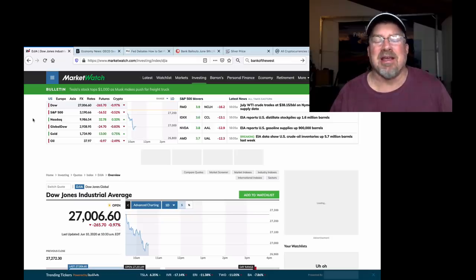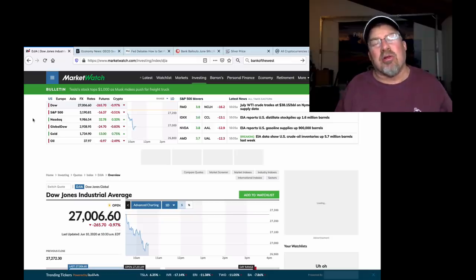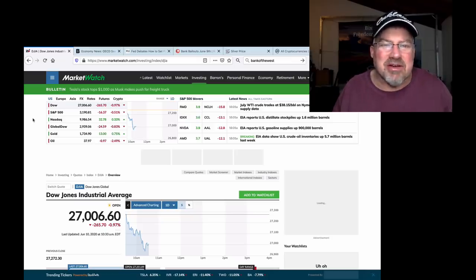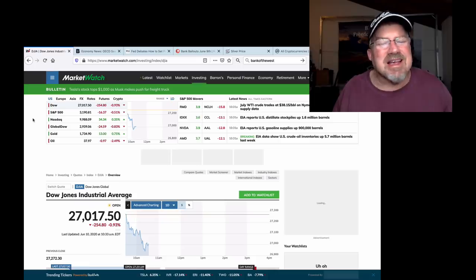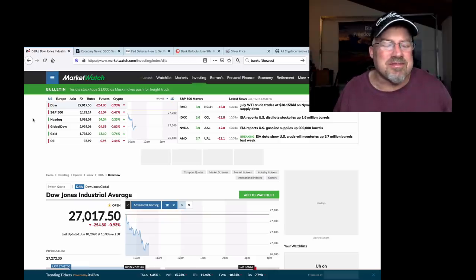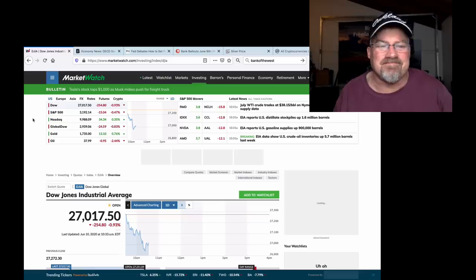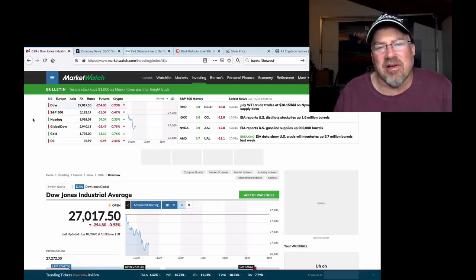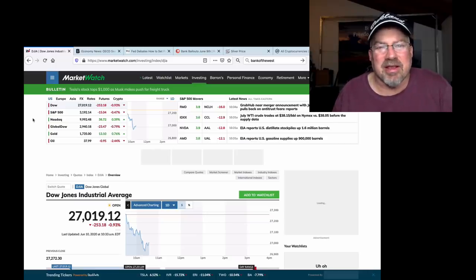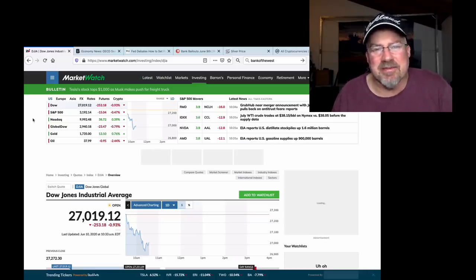People are starting to question, hey, the whole world is shut down for months and stock market's nearing all-time highs. Come on, Mnuchin, a little more cover on the market rigging is needed.